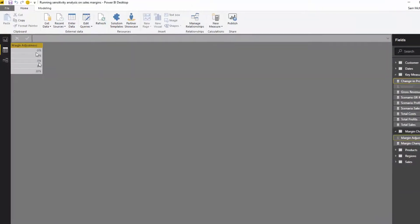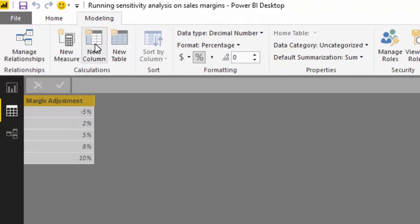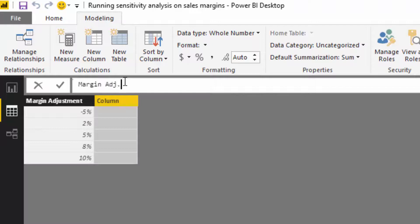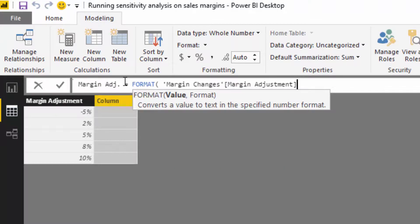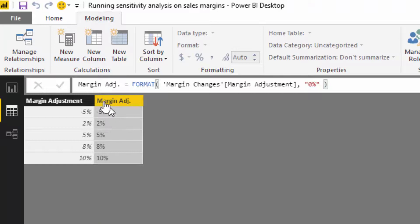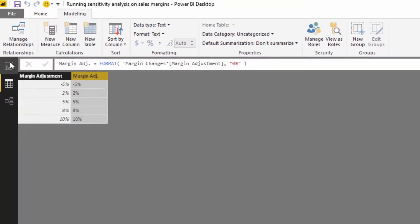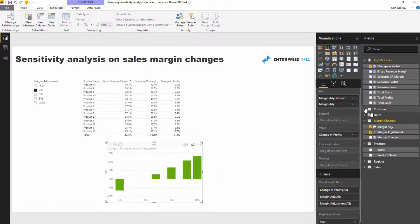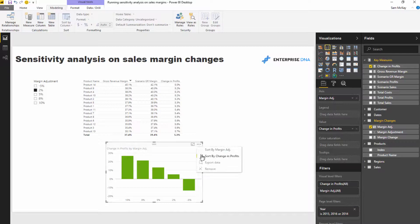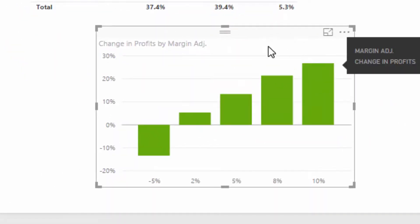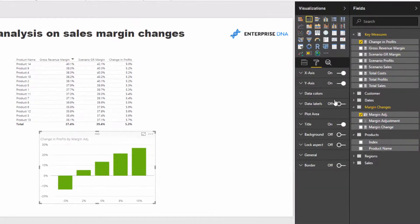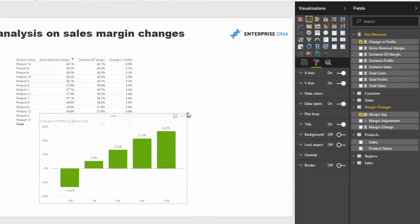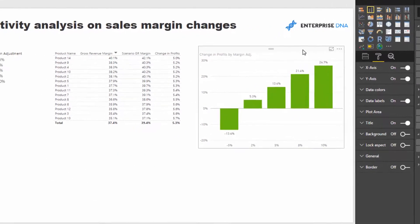To fix the axis gaps, I create a new calculated column called Adjustment, formatting the Margin Adjustment column as a percentage text value using FORMAT(). Now the data type is text. I substitute this into the axis, re-sort it, and now we only see those five values with no intermediary gaps: minus five percent, plus two percent, plus five percent, and so on. Adding data labels completes the visual.